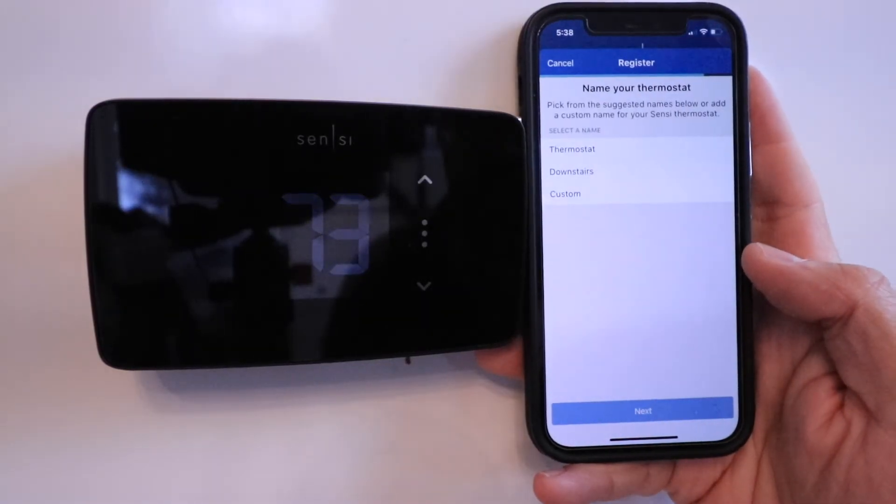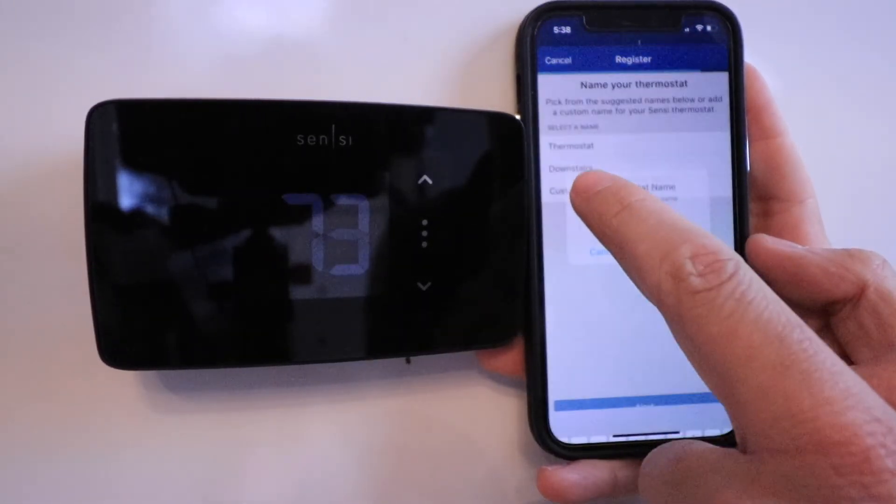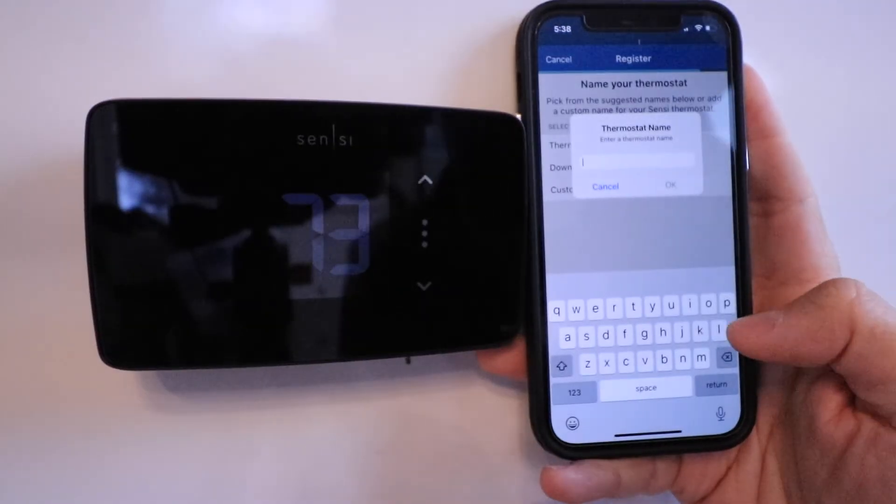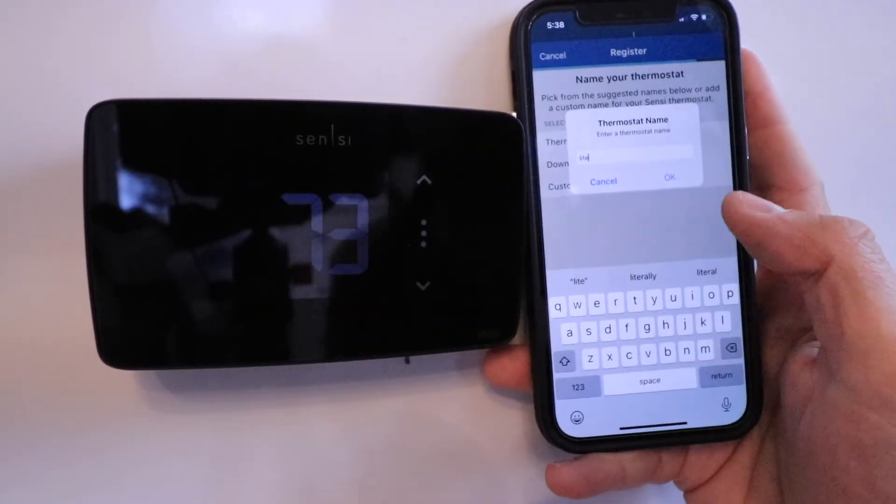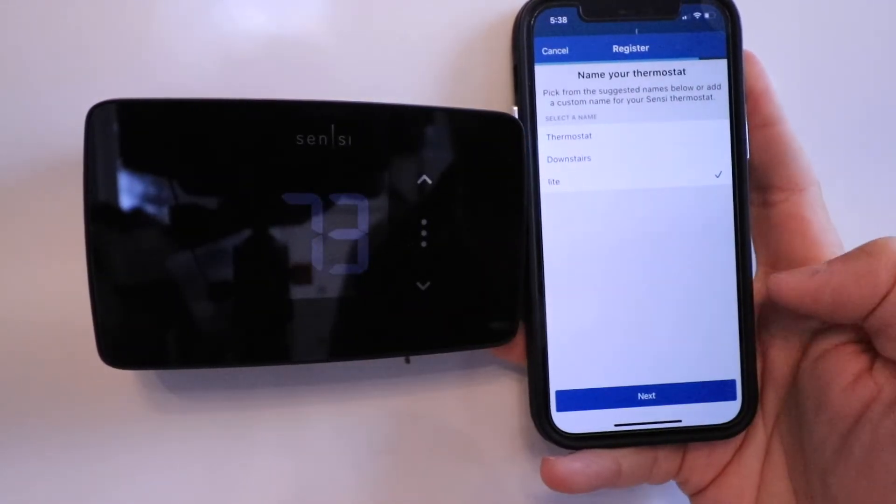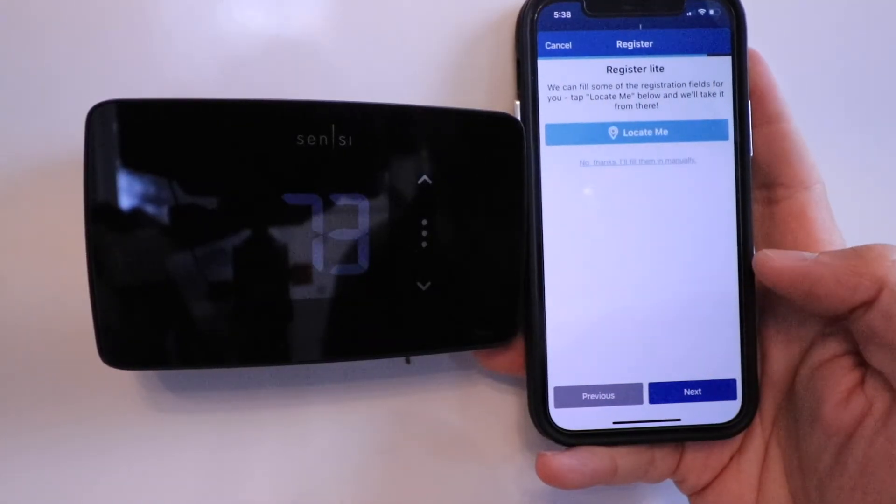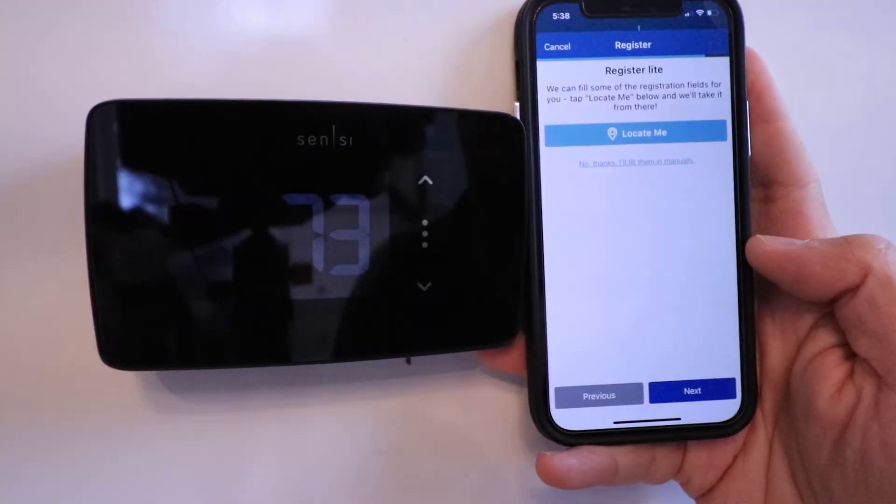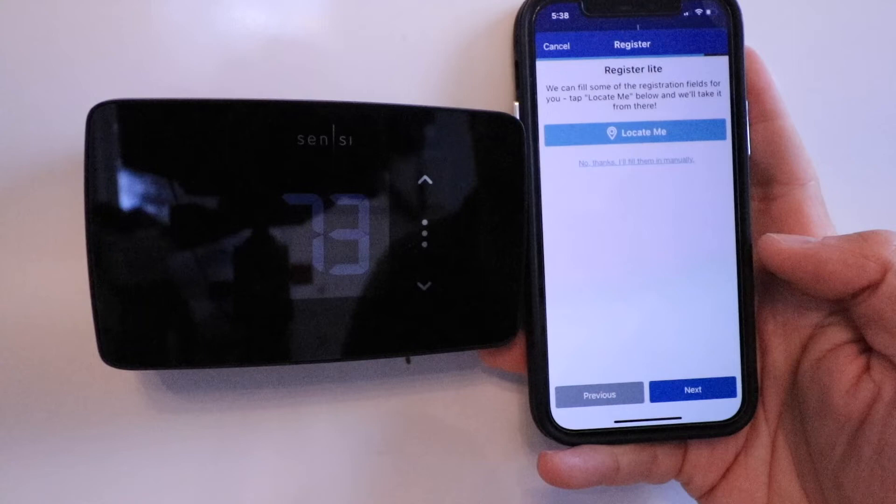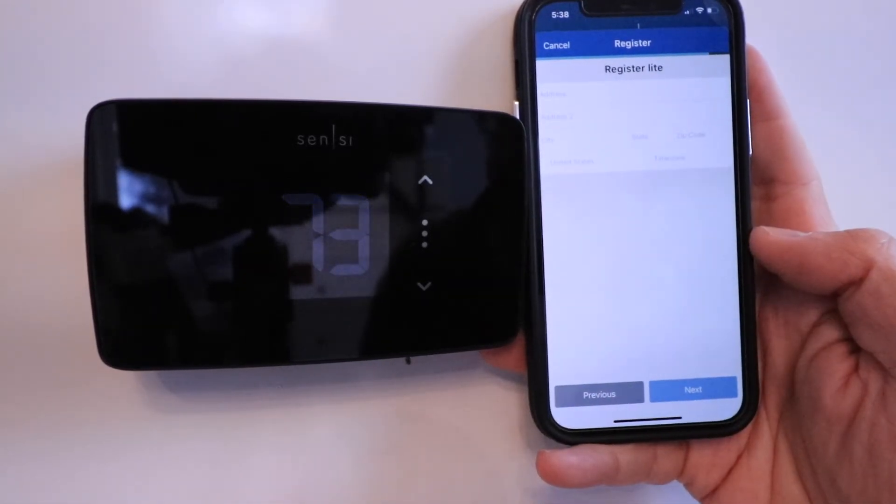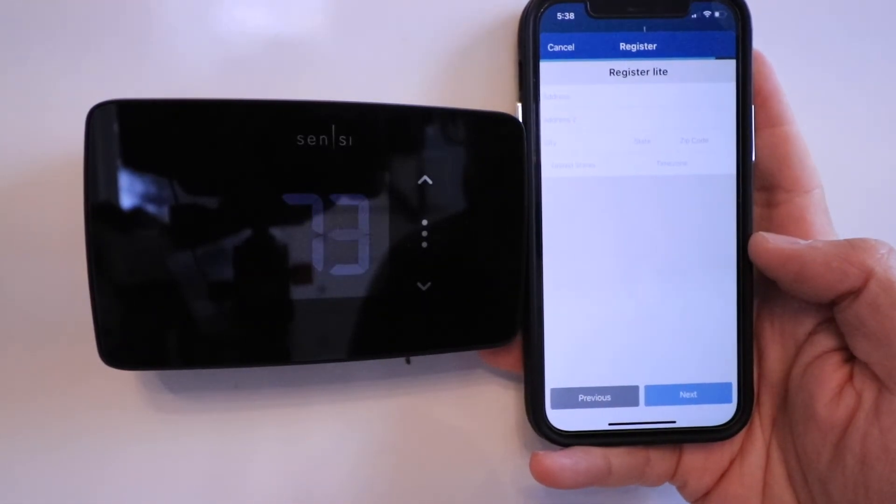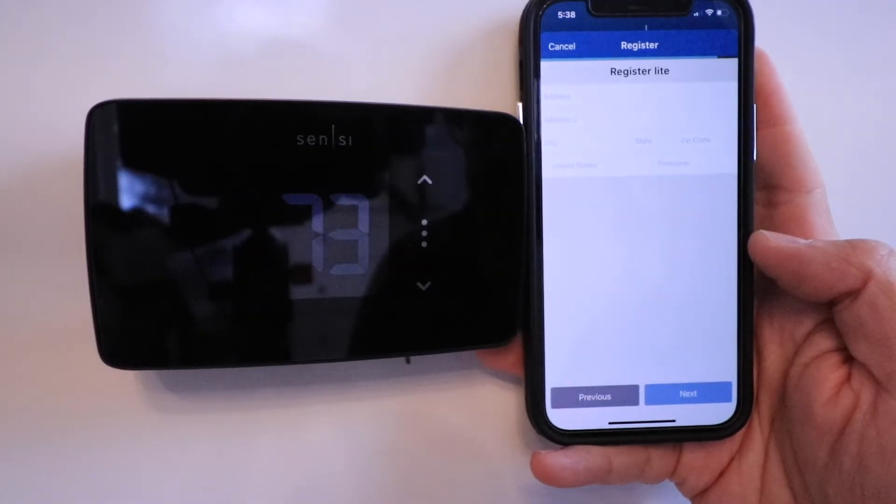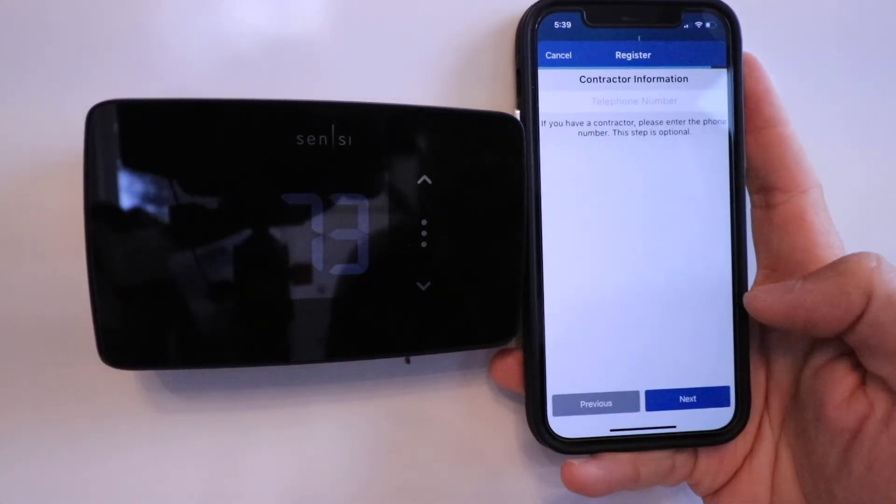Now we need to name our thermostat. I'm going to give it a custom name and just call it the LITE because it's the Sensei Light Smart Thermostat, and click Next. Here it says register the light thermostat. I'm going to fill them in manually and enter your address, which will help you get real-time weather on the app. Now we're going to click Next.